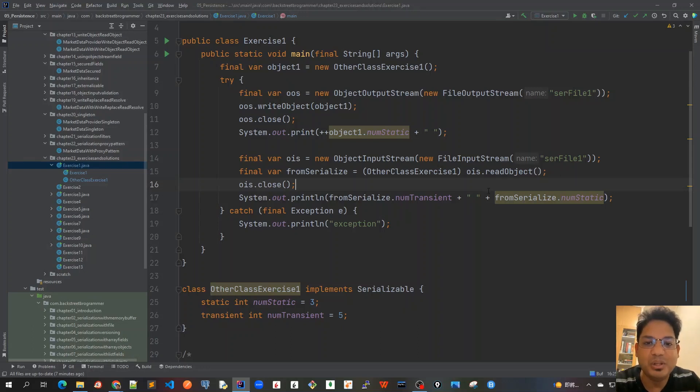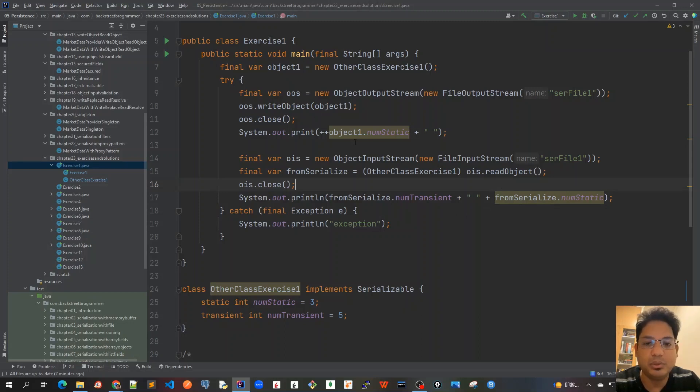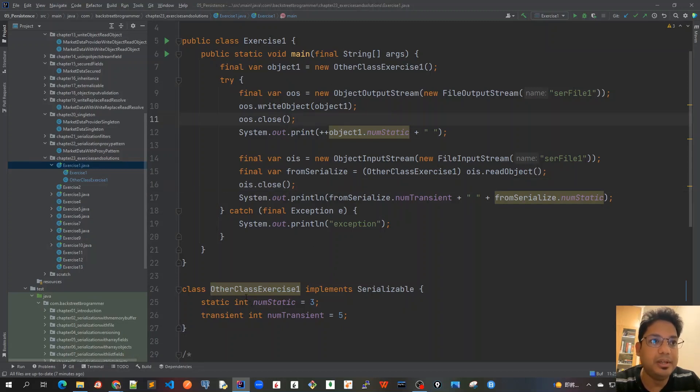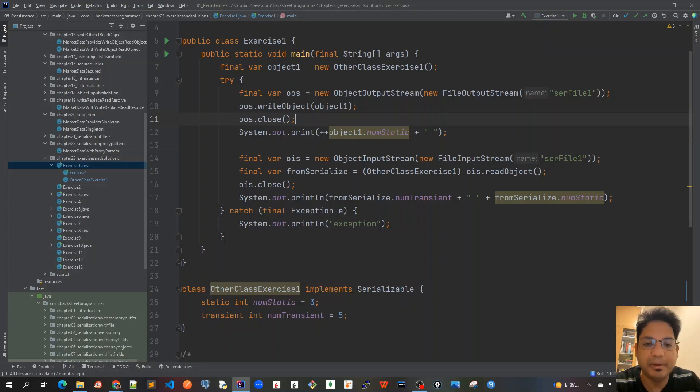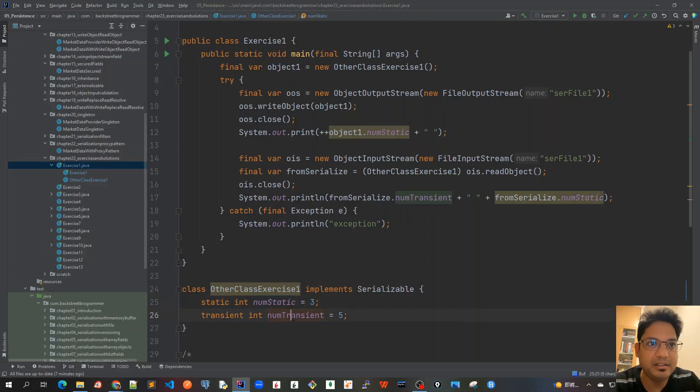Good morning friends, today we'll cover Exercise 1 of our tutorial series on Java serialization. Let's go to the Exercise 1 code shown here. We have another class, OtherClassExercise1, which implements Serializable and has two variables: static and transient.